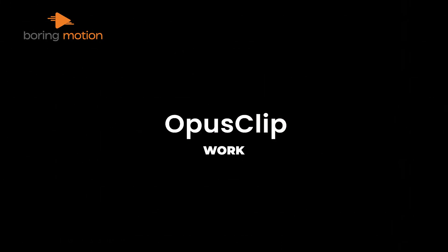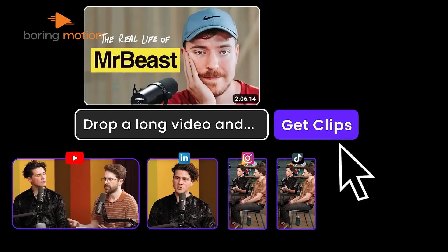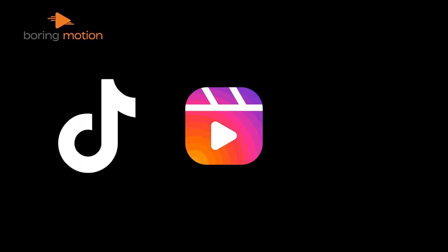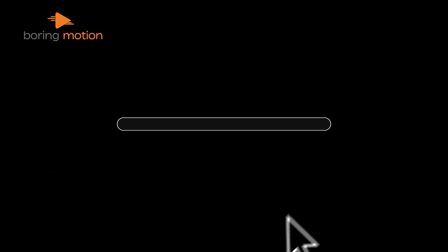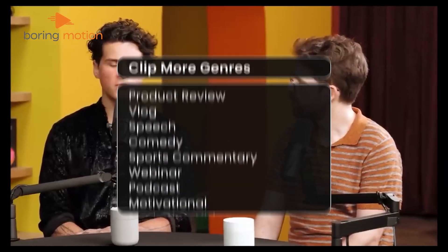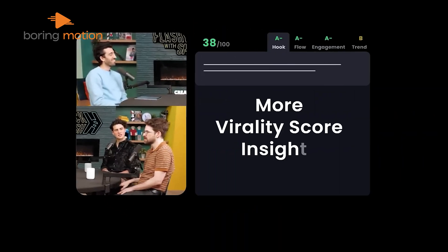Next on our list is OpusClip. Opus, which takes its name from the Latin word for work, is here to simplify your work. It's an AI tool built to help creators turn long videos, like podcasts or interviews, into quick, shareable clips that work great on platforms like TikTok, Instagram Reels, and YouTube Shorts. It scans through your content, finds the most interesting or engaging moments, and creates short clips — less than 60 seconds — ready to share.